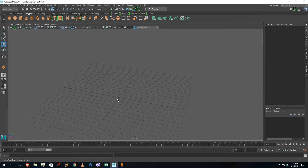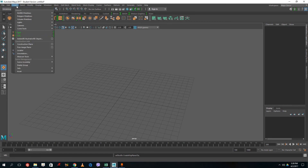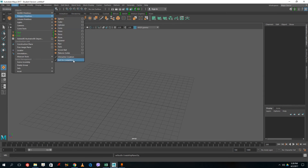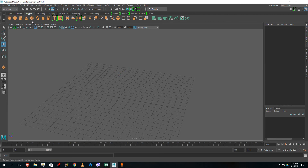To create an organic model we're going to model a plant. I'm going to grab a plane object — let's grab the plane and model a rose. Whenever you want to drag it onto the grid, make sure that before you start modeling you go to Create > Polygonal Primitives and make sure that Interactive Creation is on.